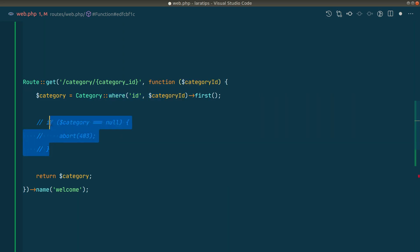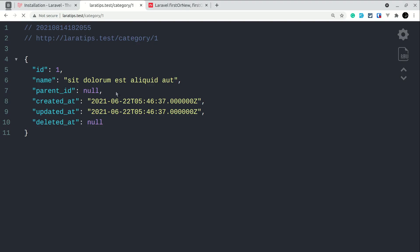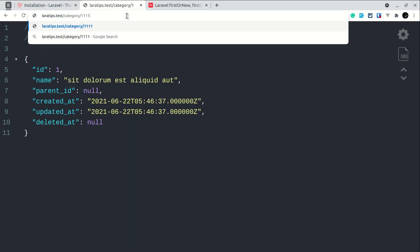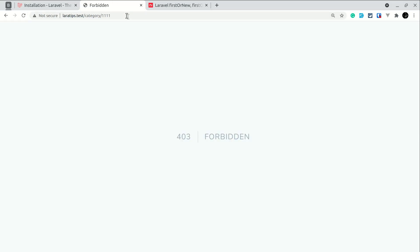Now if I just uncomment this one and if I reload here one, it is able to find it. But 1111 it is not able to find it.